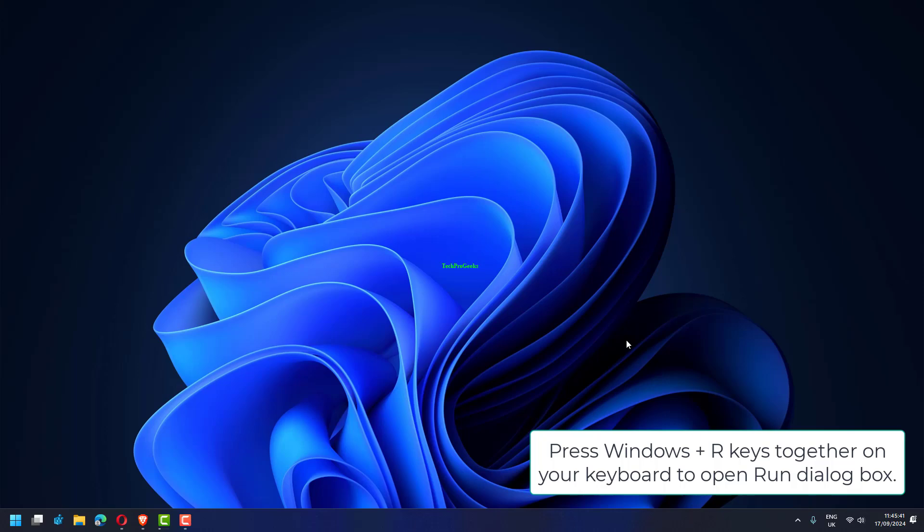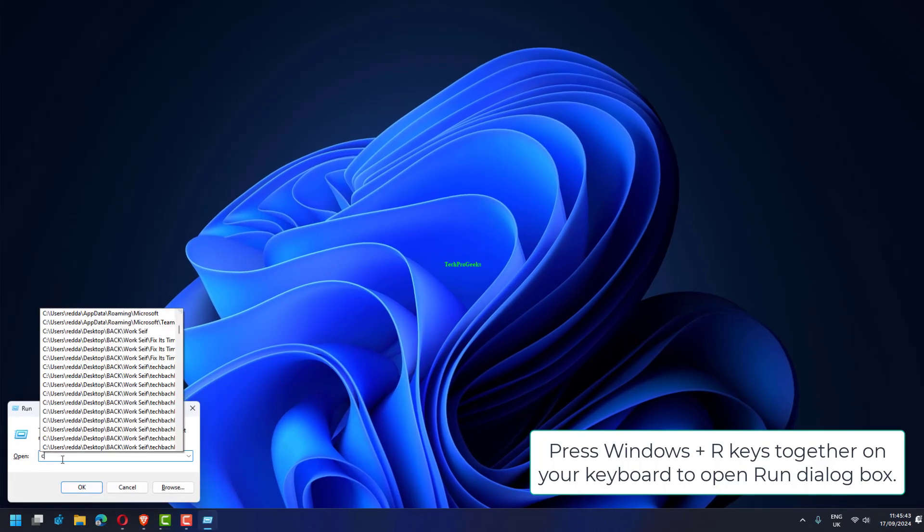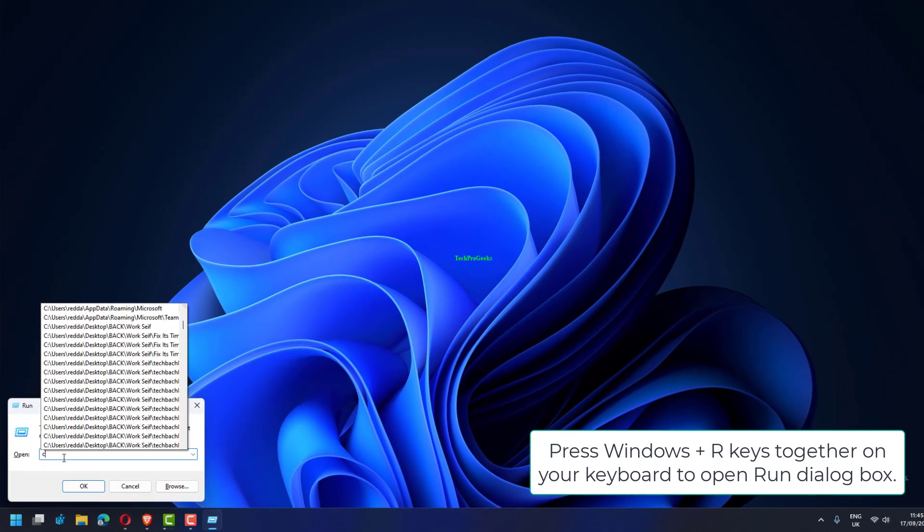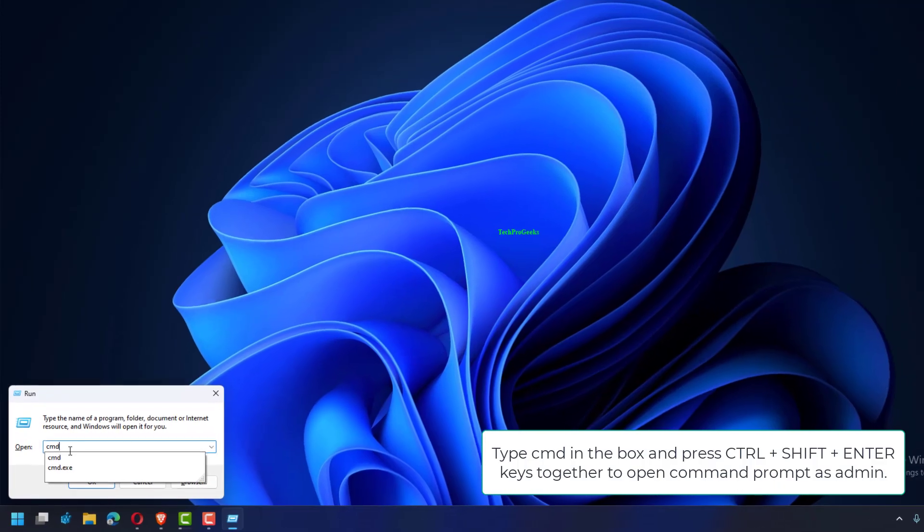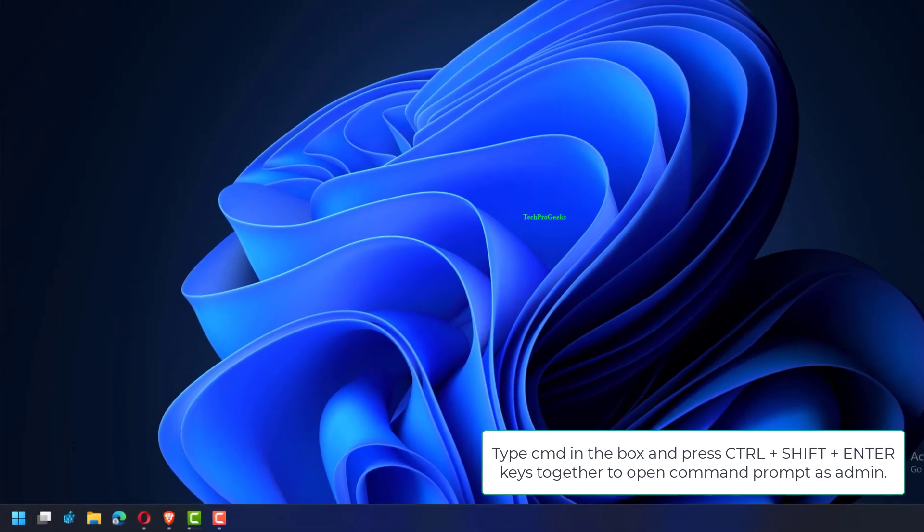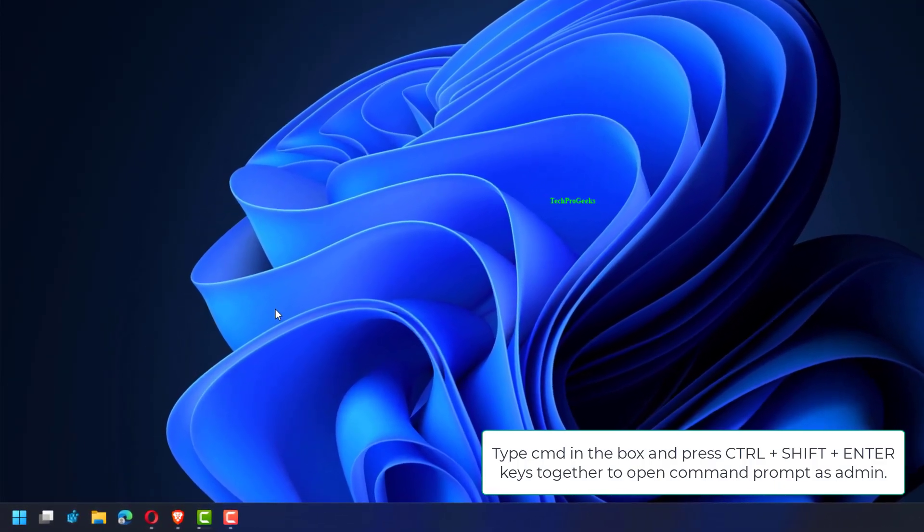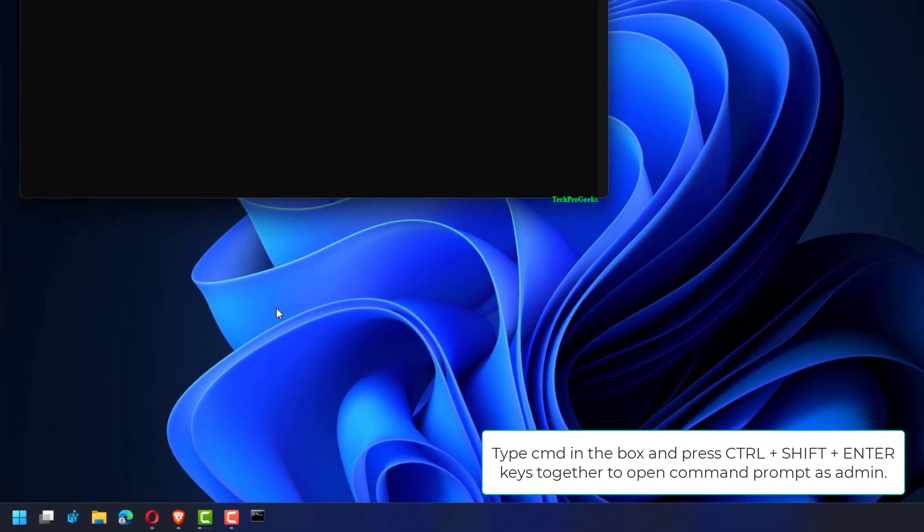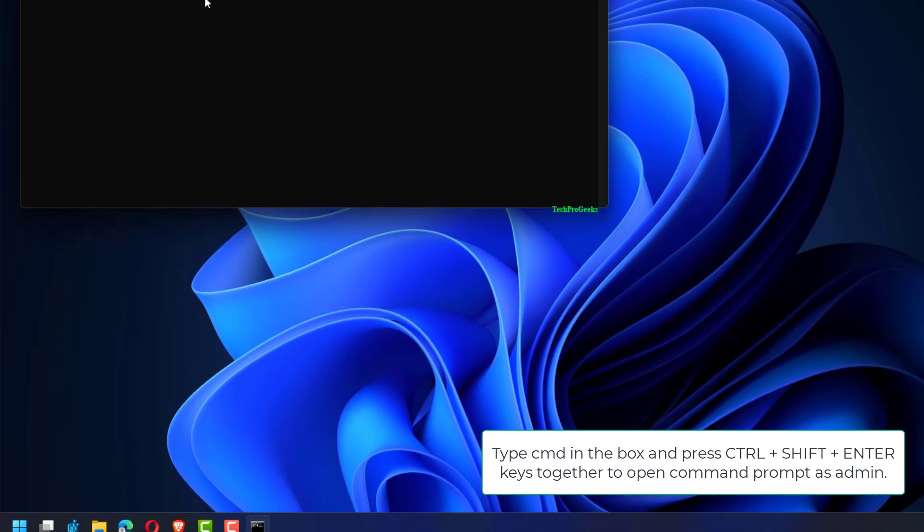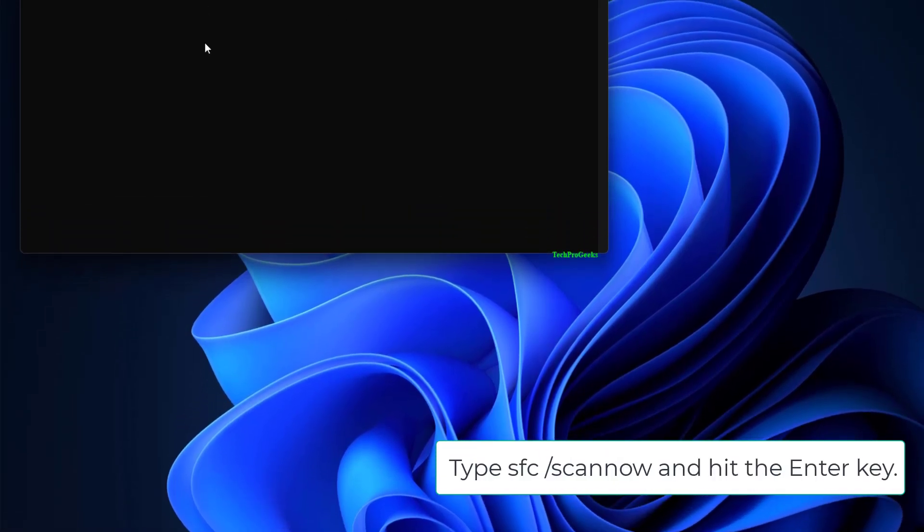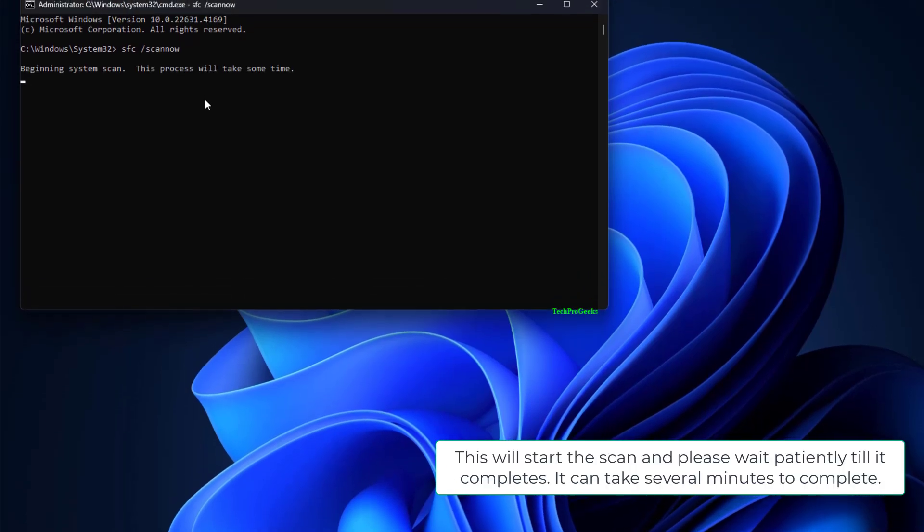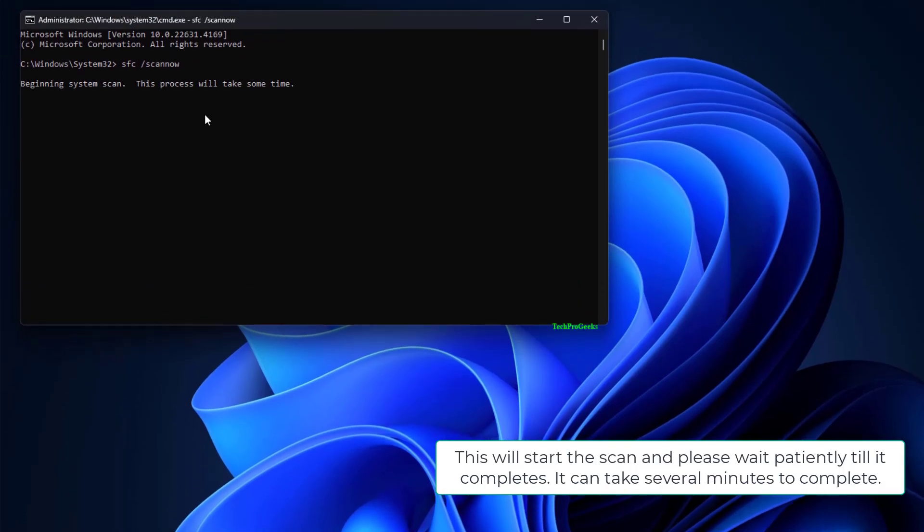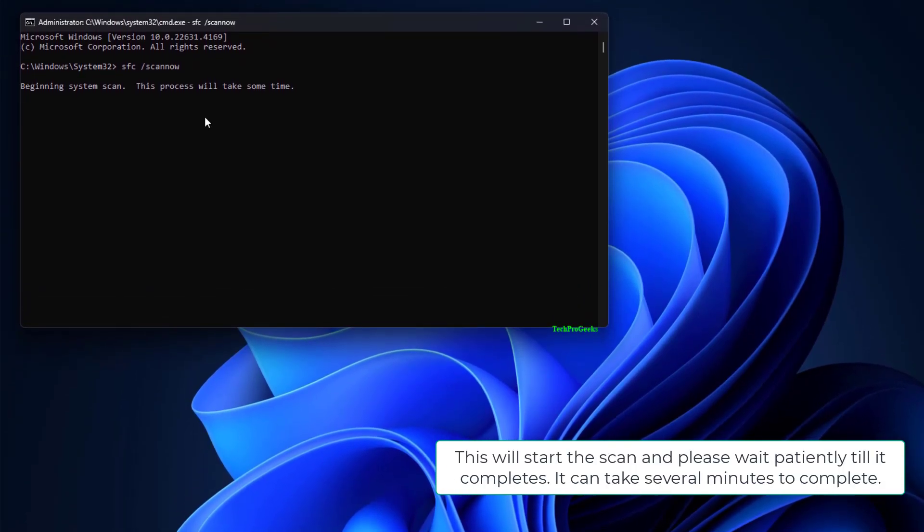Press Windows plus R keys together on your keyboard to open Run dialog box. Type CMD in the box and press Ctrl plus Shift plus Enter keys together to open command prompt as admin. Type SFC /scannow and hit the Enter key.